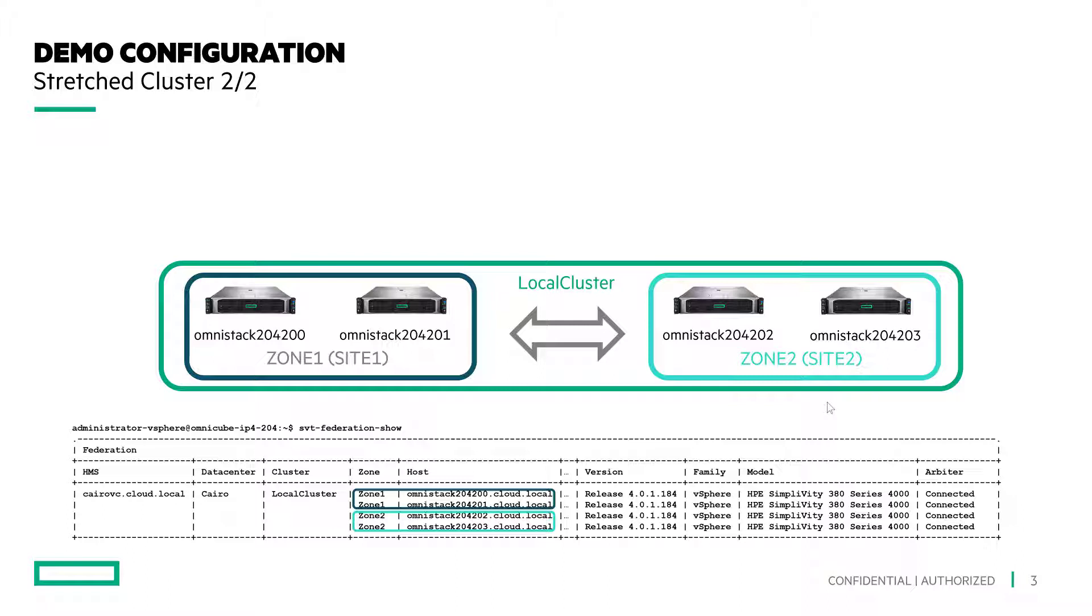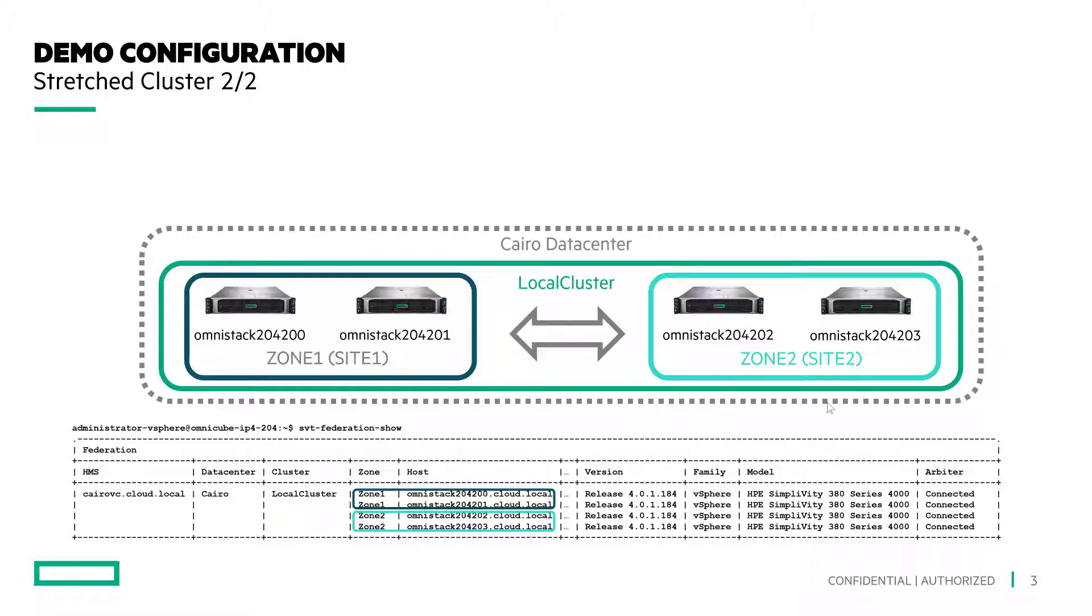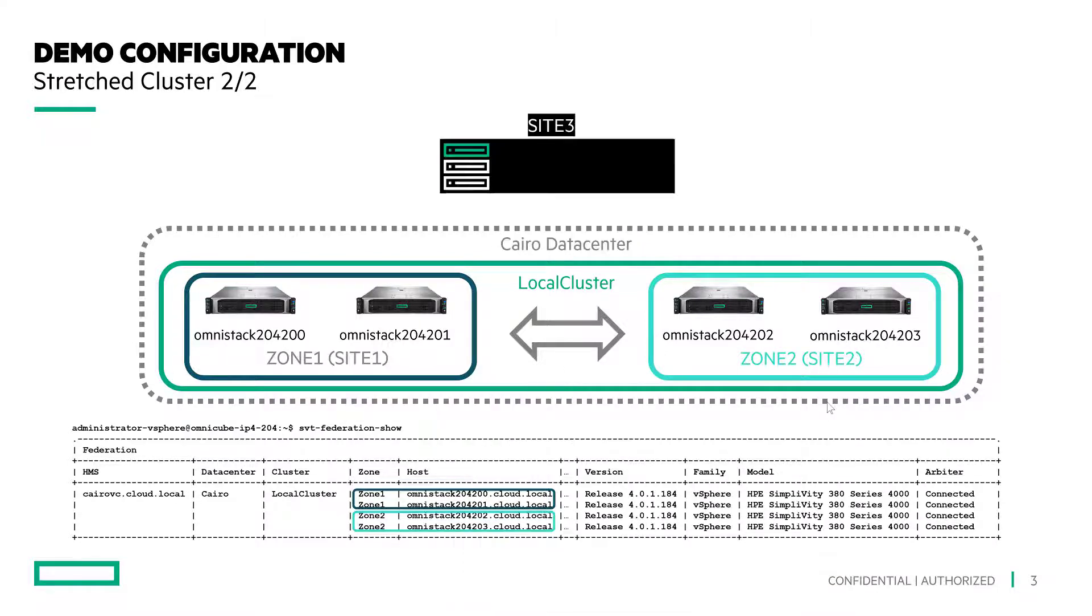You can also see that SVT Federation Show CLI displays the zone grouping for each node. With the zoning enabled, you can stretch the network between the two sites with latency up to 2 milliseconds round trip. These two zones represent a virtually distributed data center with two availability zones stretched over two sites.